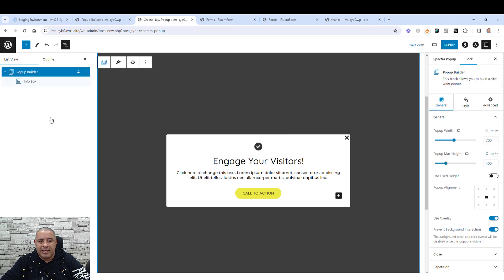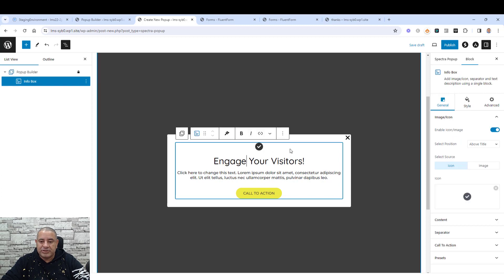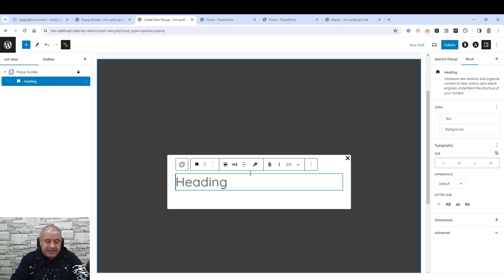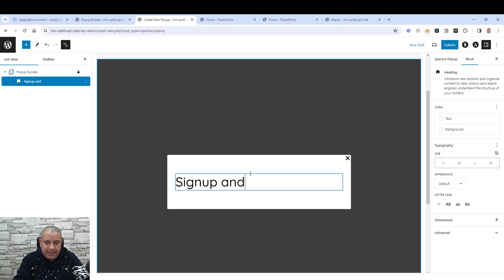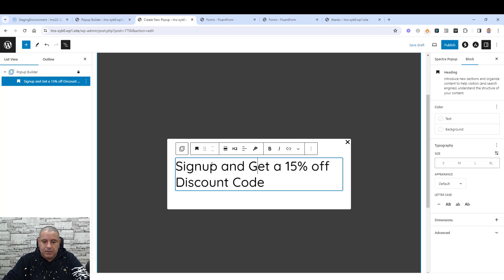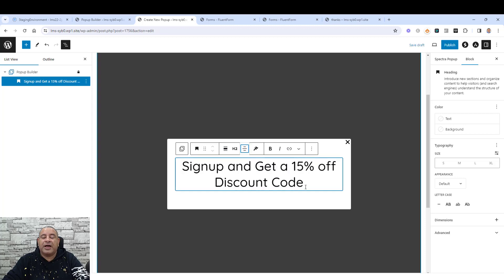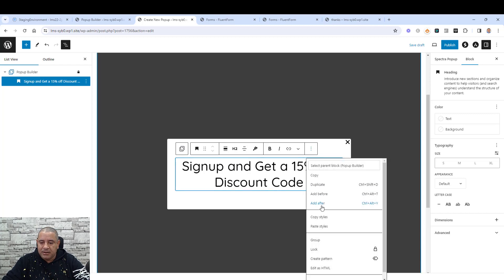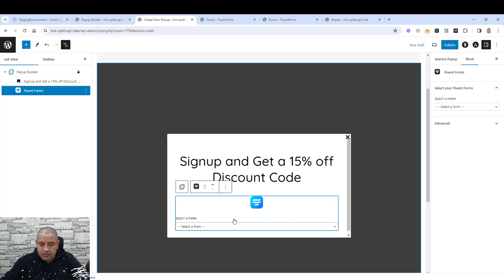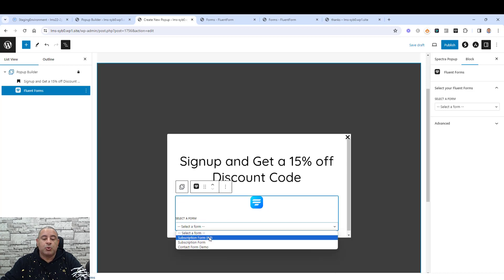Inside the pop-up builder we have an info box — let's delete it and add a heading. Let's say 'Sign up and get a 50% discount code'. Centralize the heading. Now we need to add our sign-up form. Click 'Add After', click the plus button, search for 'Fluent Forms', and choose our form — it's called Subscription Form Number 3.